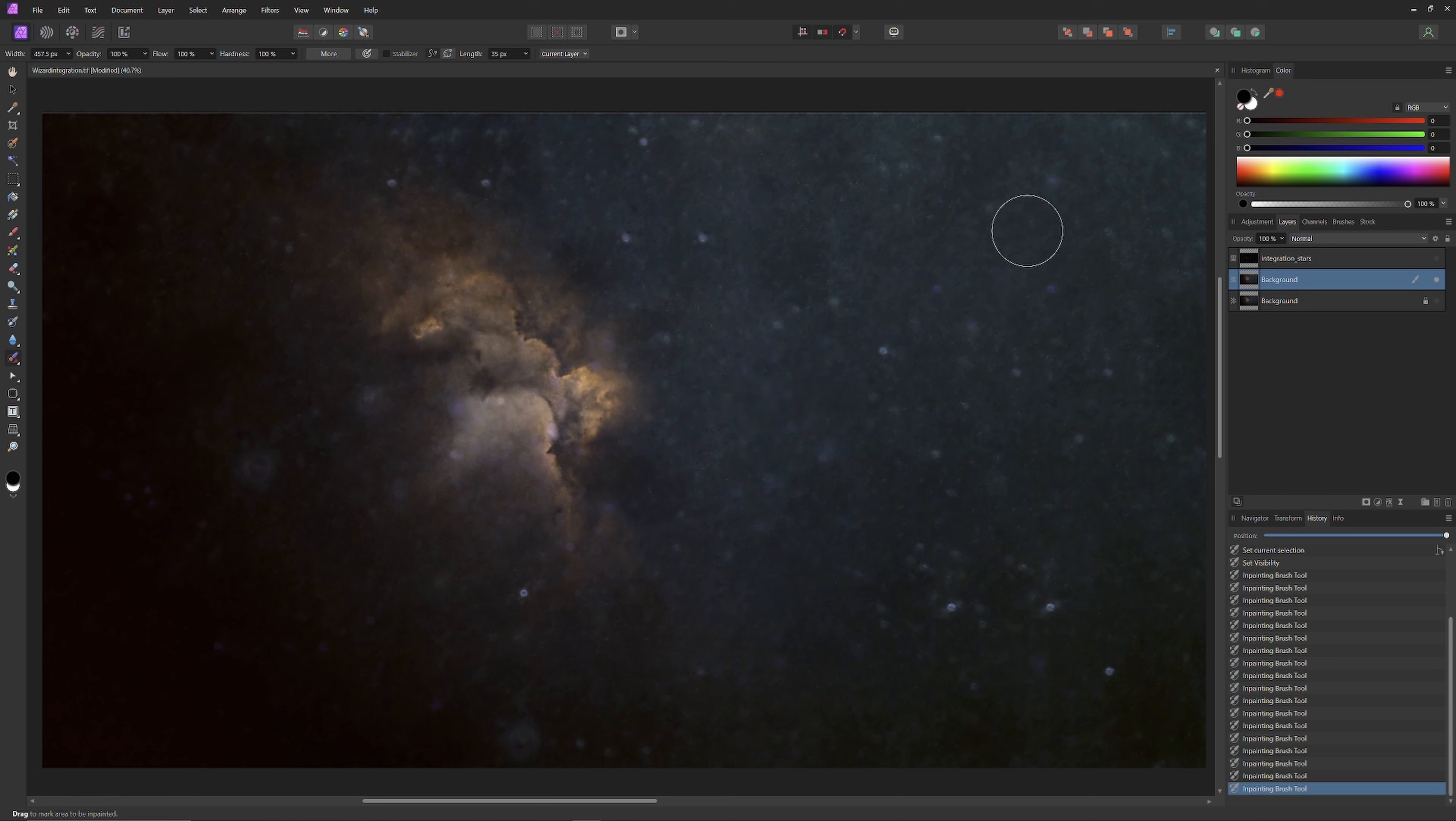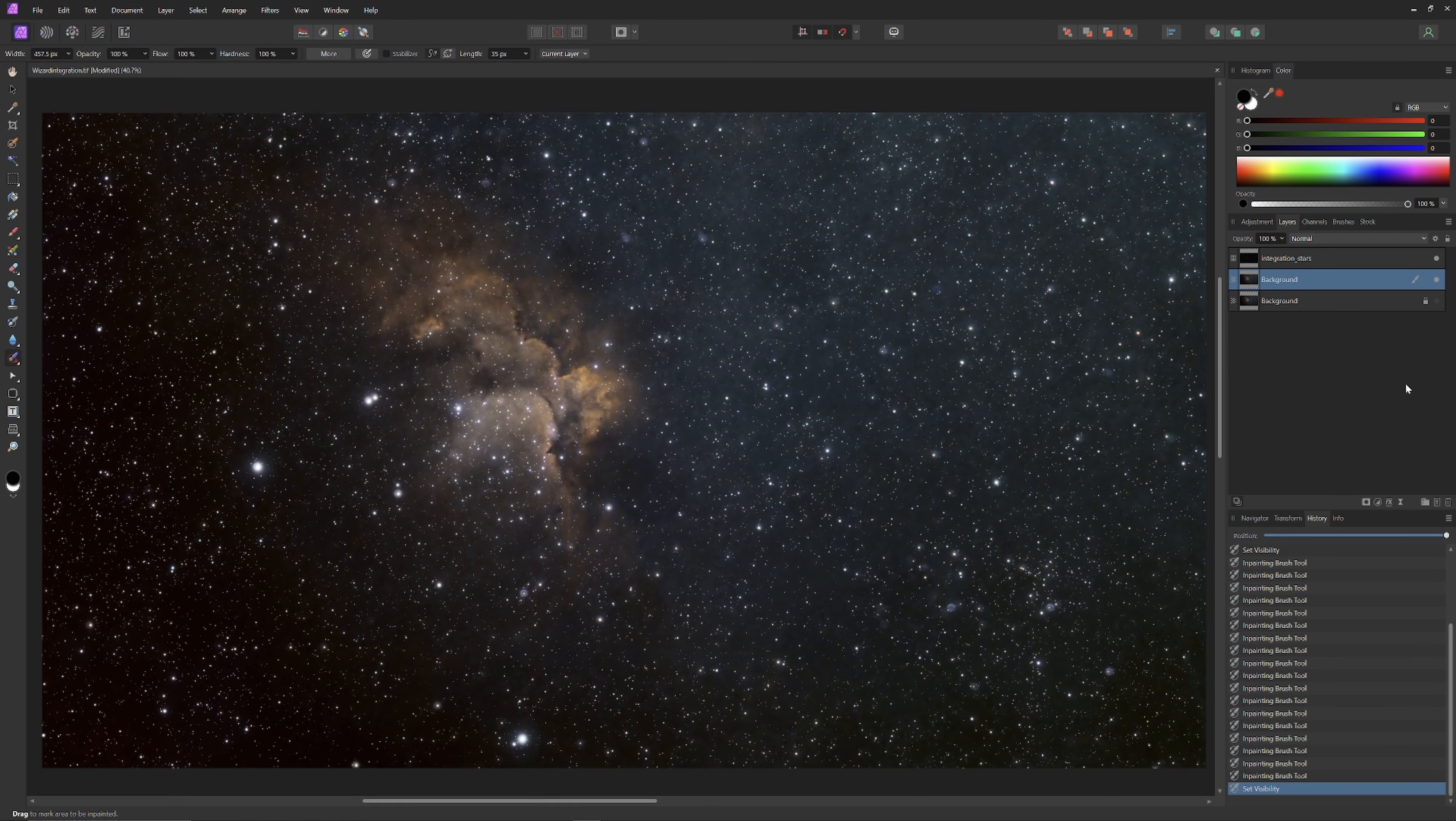Now with the dust spots removed, we can make the star layer visible again. Pretty cool, isn't it?